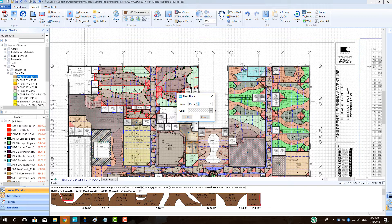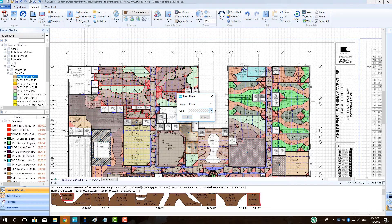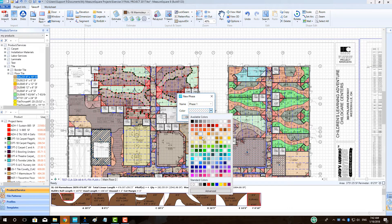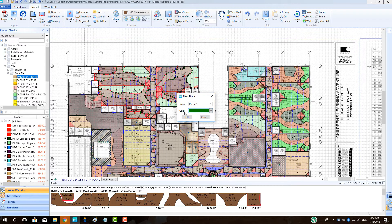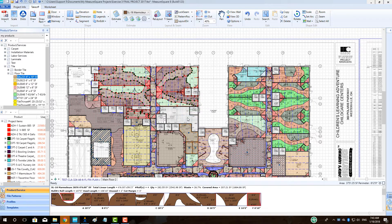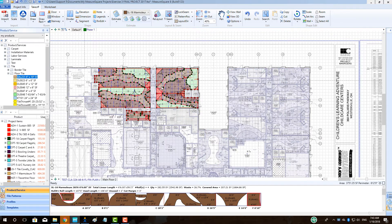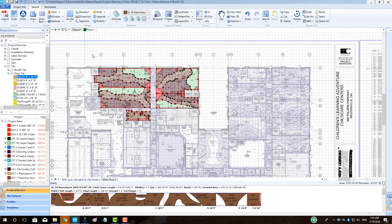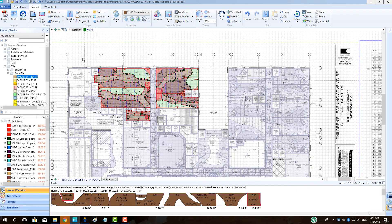We will be greeted with the new phase pop-up where we can name our phase and select a Display Color option for our tab. Click OK. Note that our only selected rooms are showing in the Takeoff tab, and that the top left now shows our phasing menu.